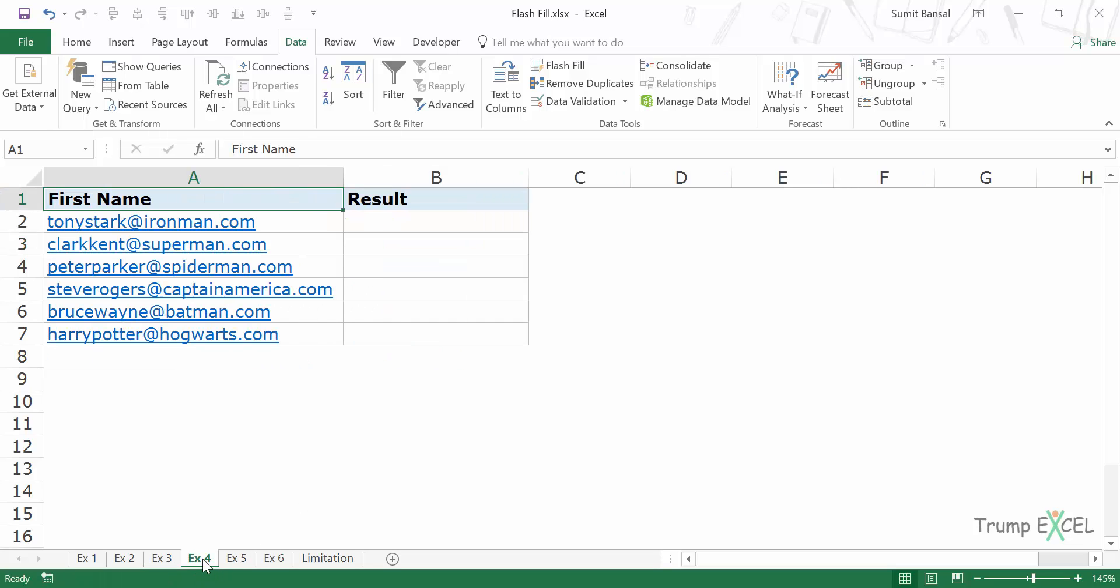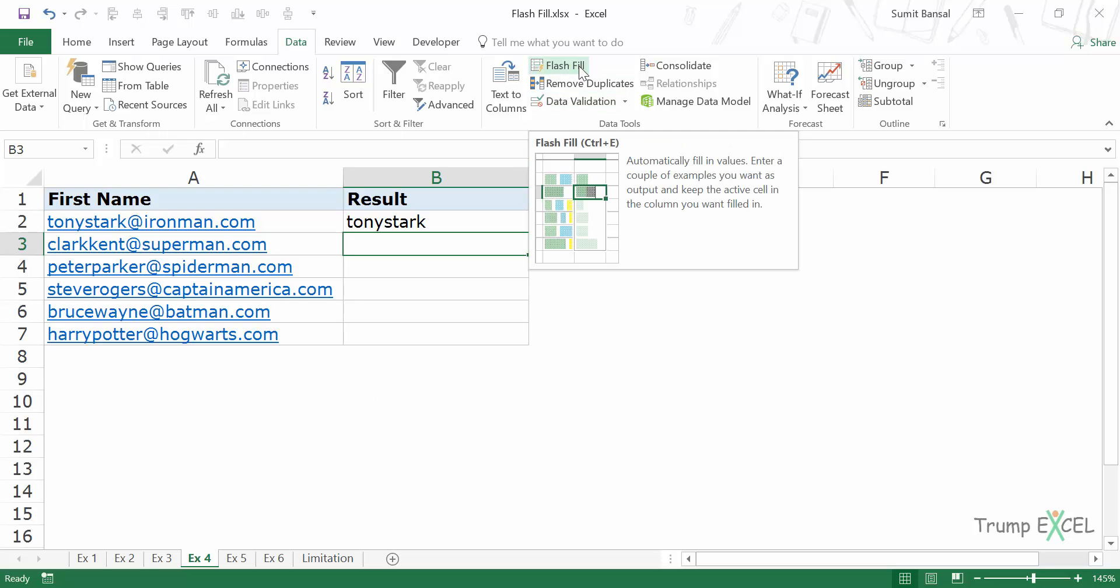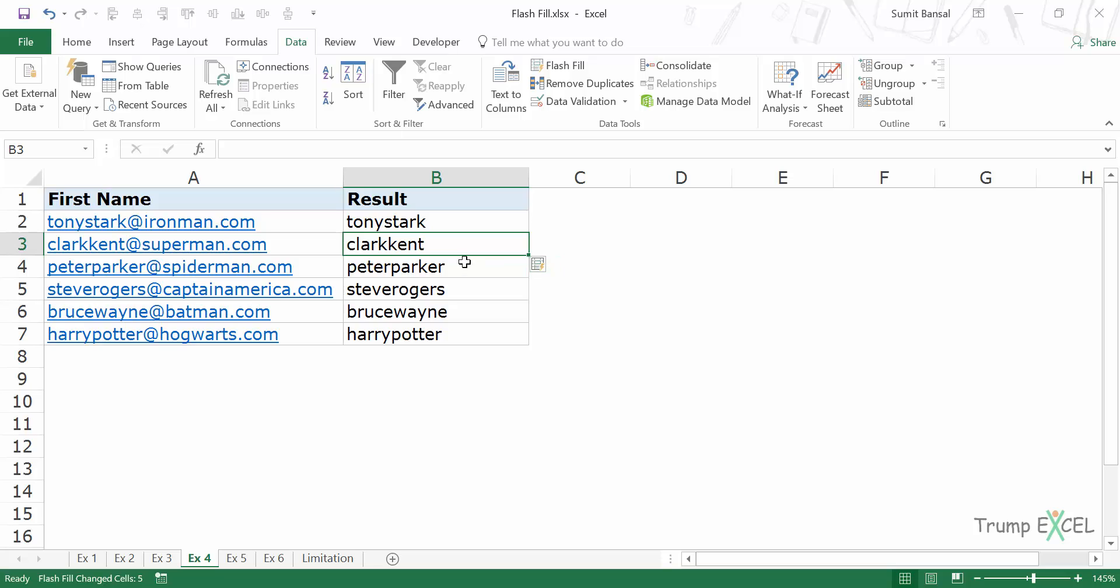Let's see another example. Here I have email IDs and I want to extract the username. So I can again do the same thing. I can simply type the username here and press Ctrl E or hit the Flash Fill option here. And as soon as I do this, it will extract the username.